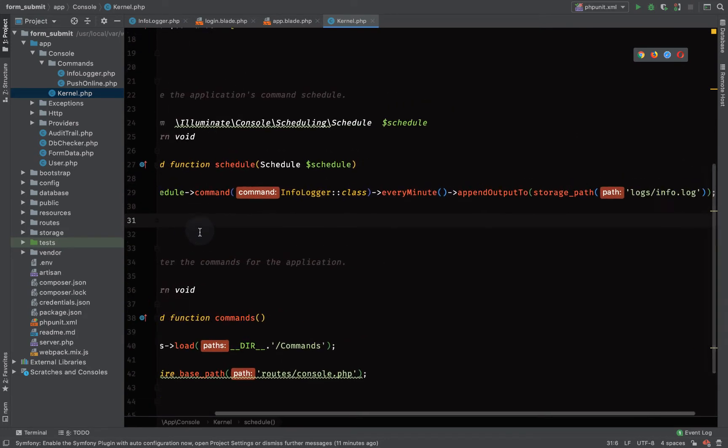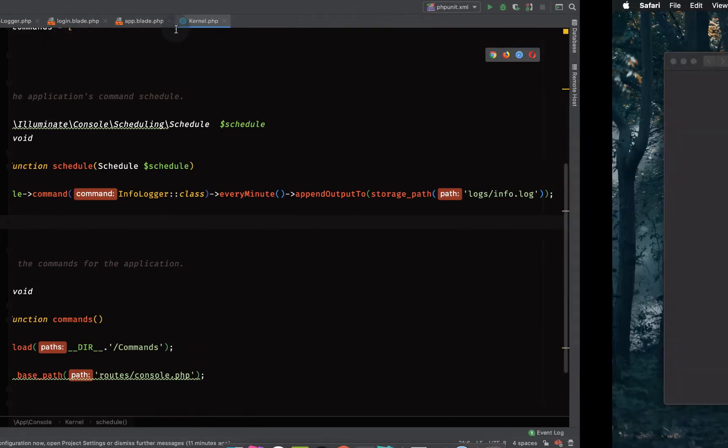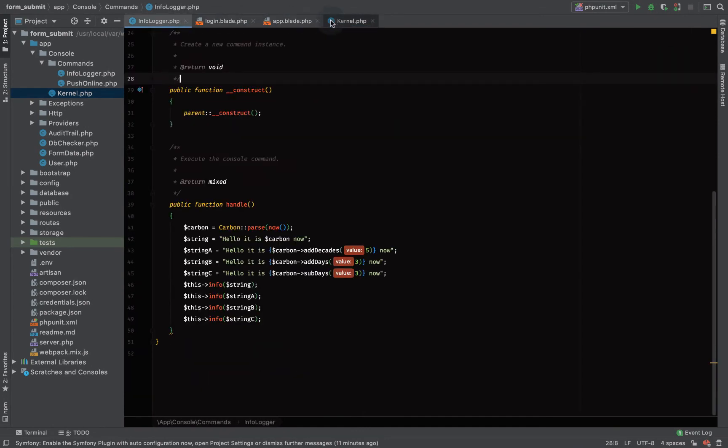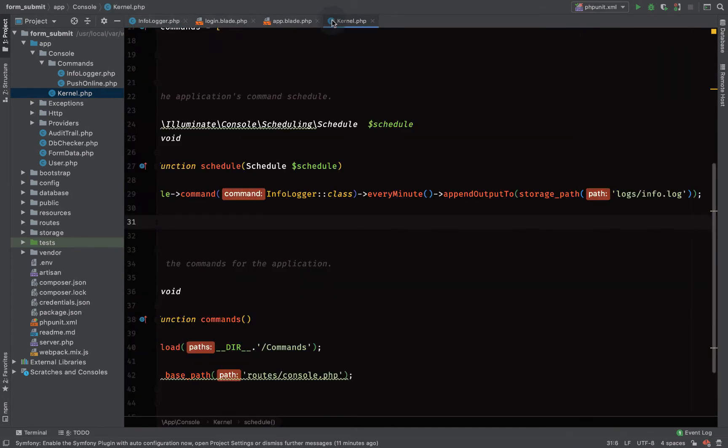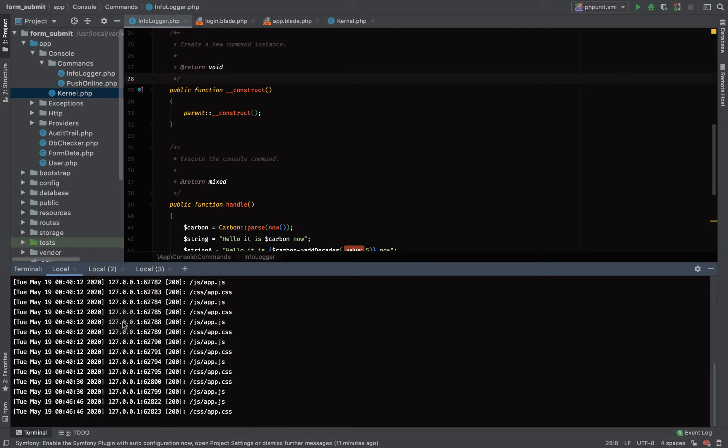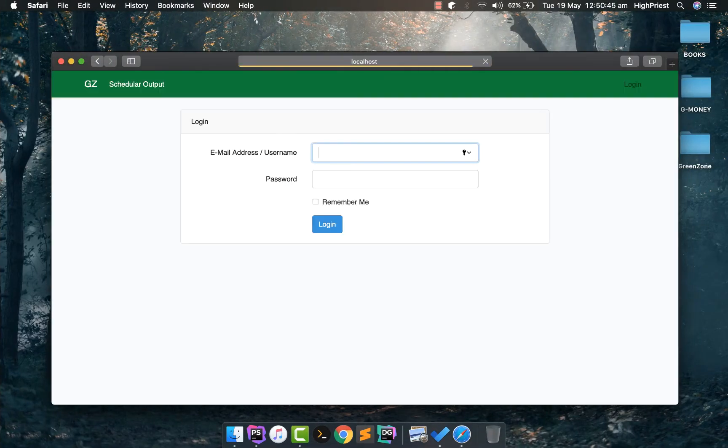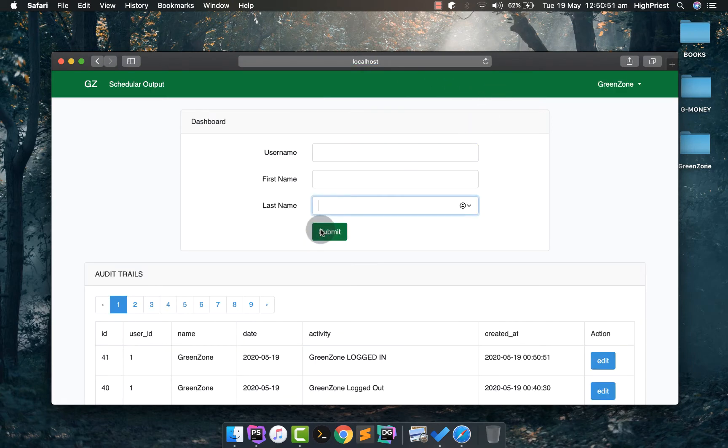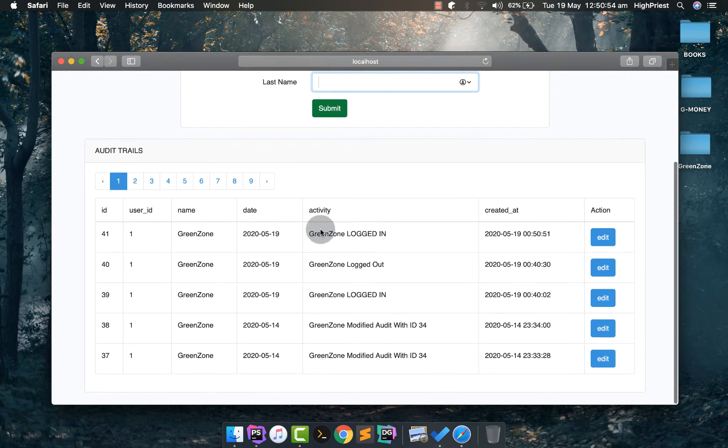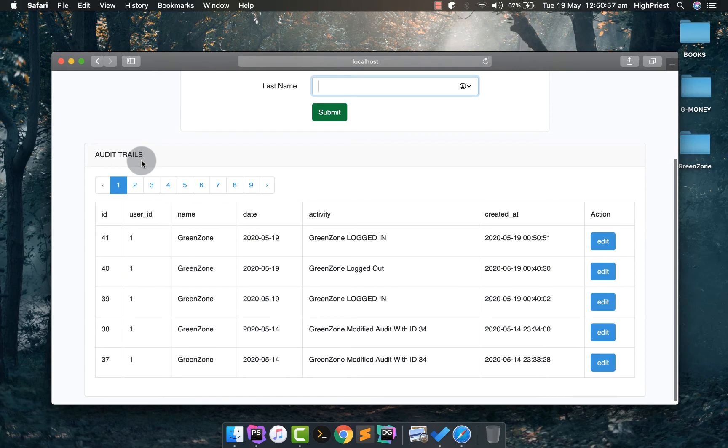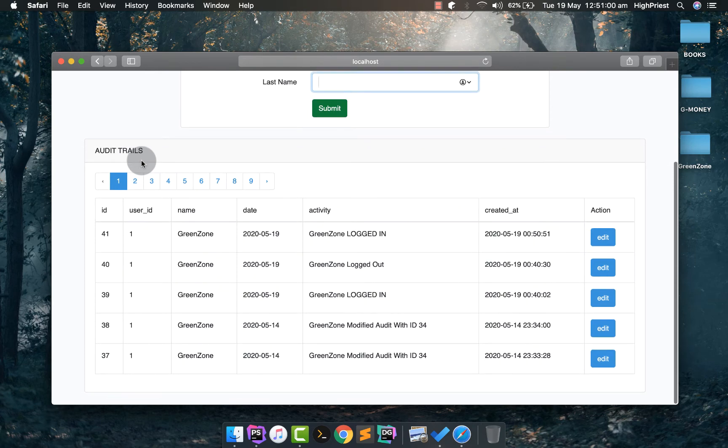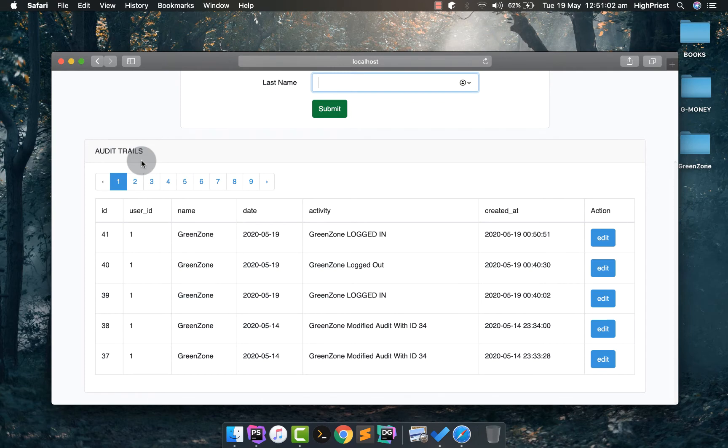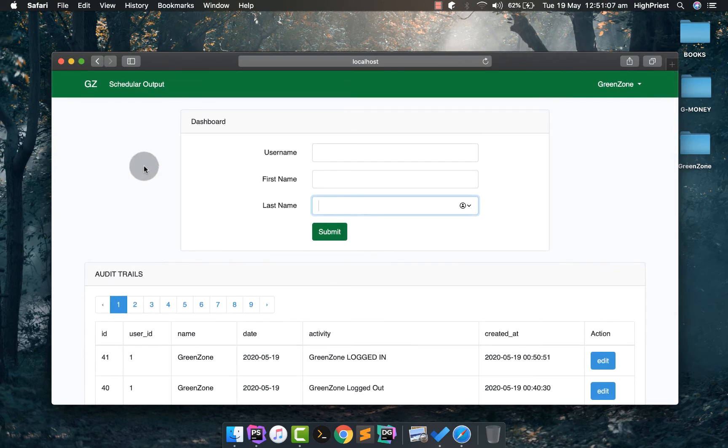Today we'll be learning how to call our artisan command inside our Laravel application. Let me start my server, okay it's already started on localhost. This is our audit trail, we will come back to it in another video where we implemented the Yajra DataTables to do server-side sorting and processing.